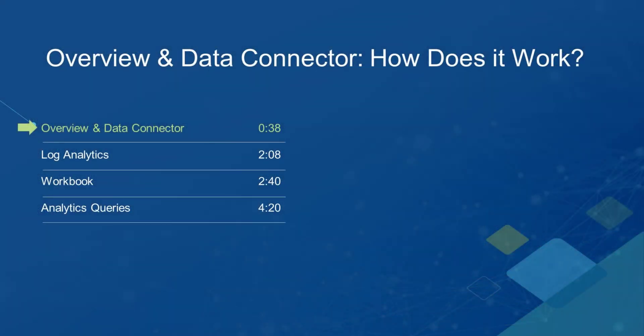In this video, we will go over how the integration works, view the data in Log Analytics, and explore the workbook and analytics queries bundled with the solution.